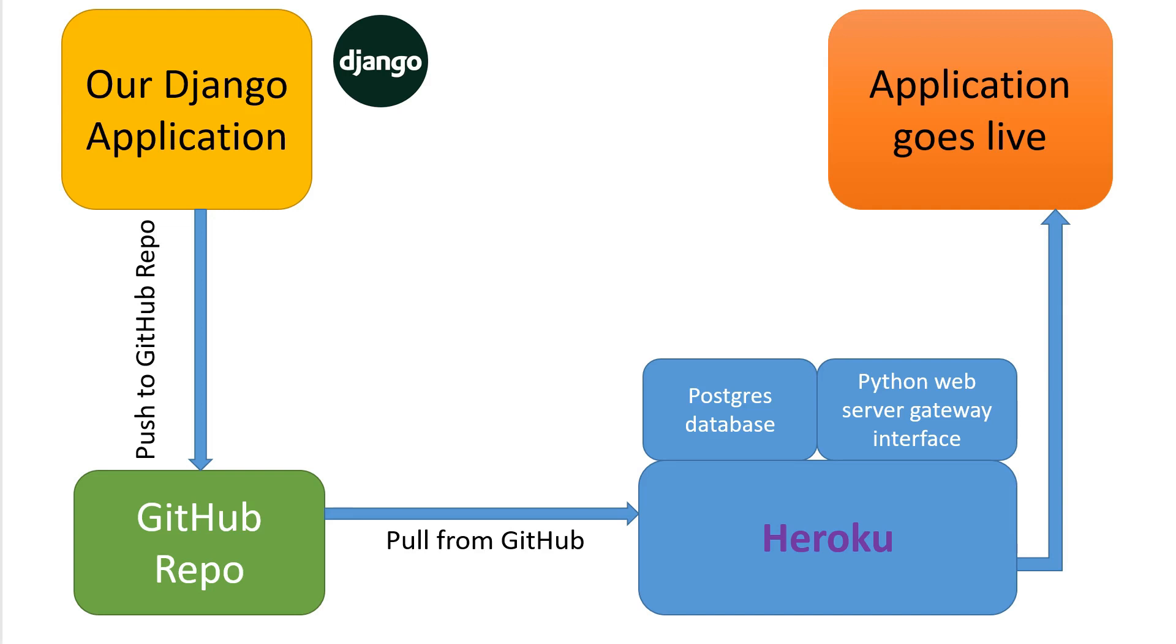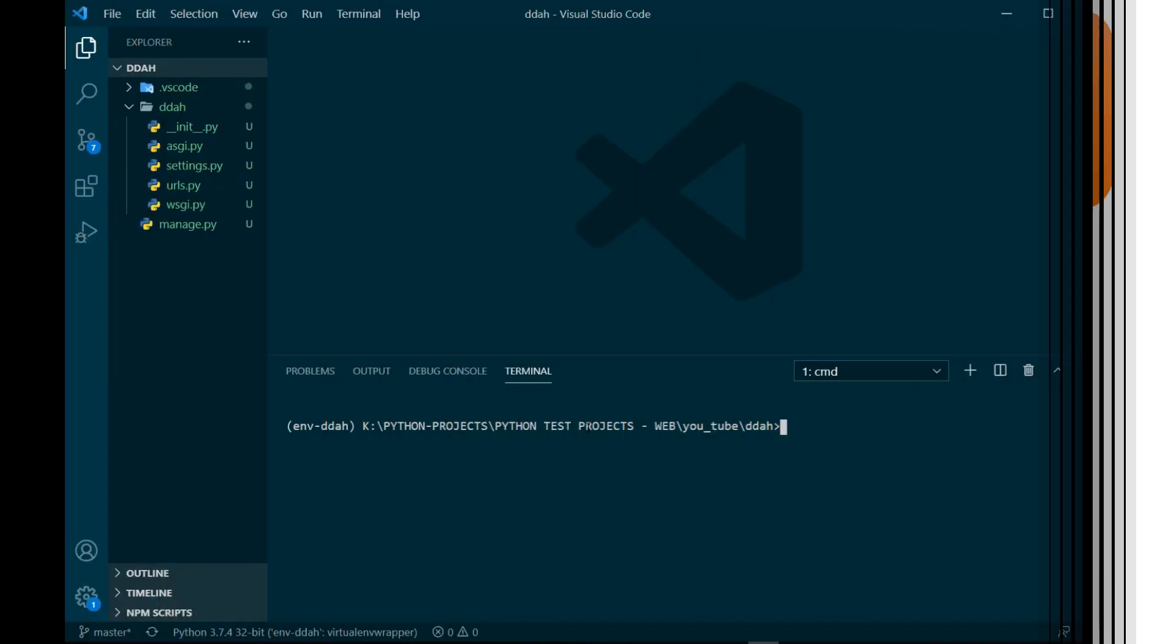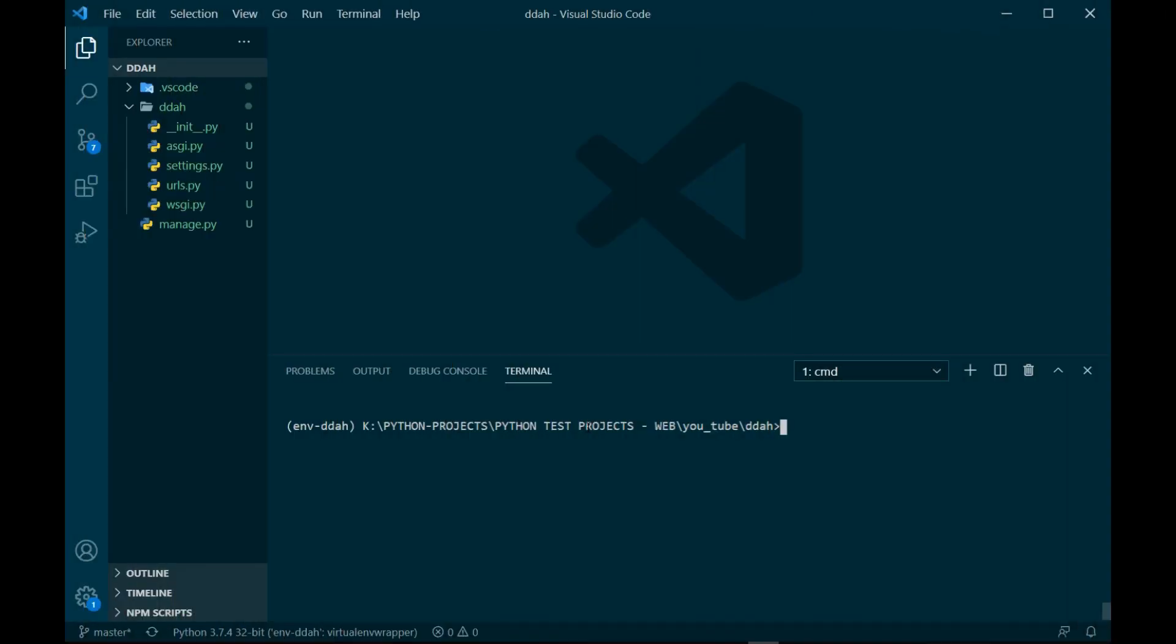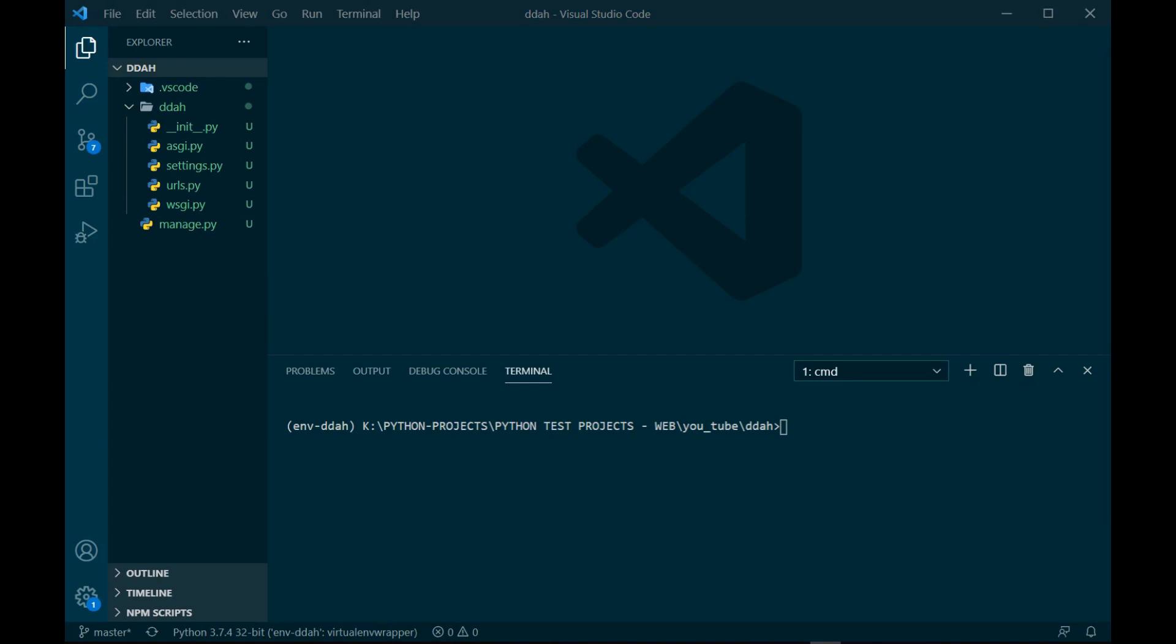Welcome back on Visual Studio Code. I have already created a Django application which is named ddah. This is a very simple application, but you get the idea that this is the application you're trying to deploy on Heroku. Now I'm going to install four packages as discussed earlier - psycopg2, Gunicorn, Django Heroku and White Noise. So I'm going to write that down over here and it will start installing.